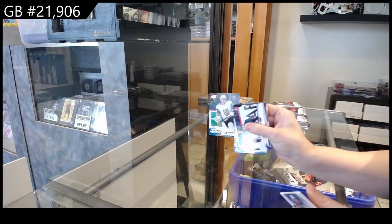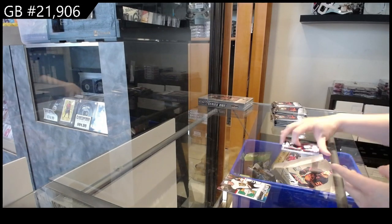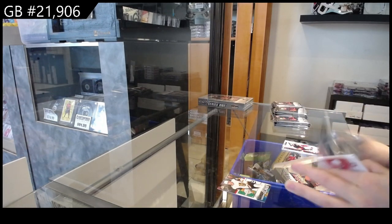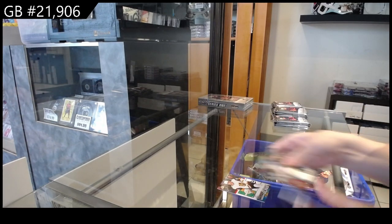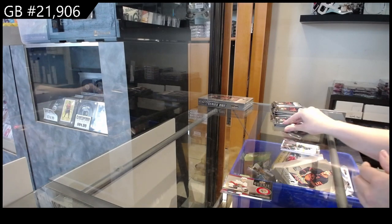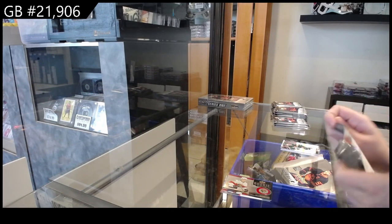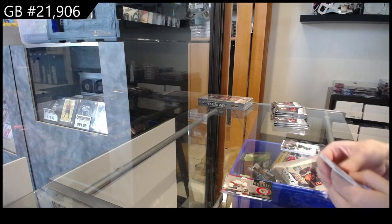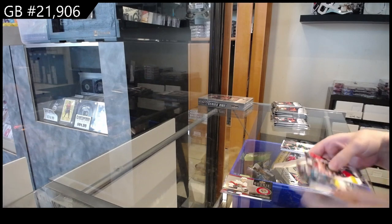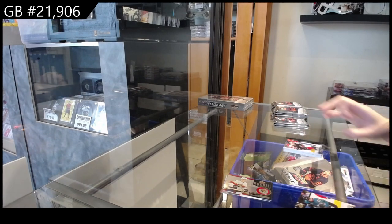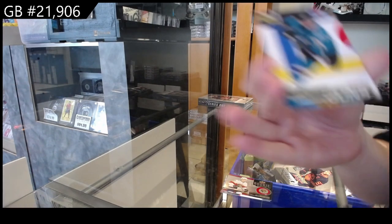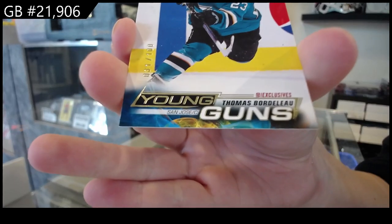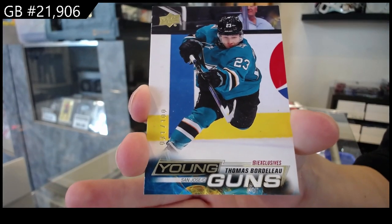Young Guns for the Vegas Golden Knights of Brayden Pachal. Rookie Retrospective for Florida of Lundell. Young Guns Exclusive numbered to 100 for the San Jose Sharks, Thomas Bordeleau.